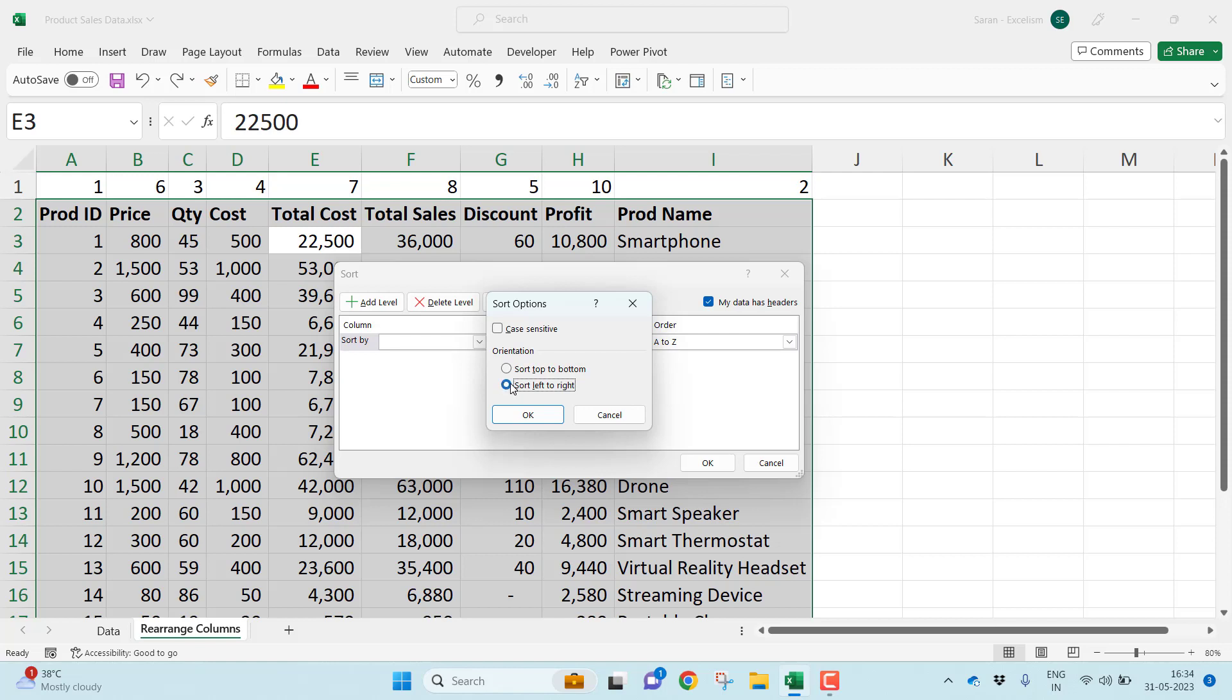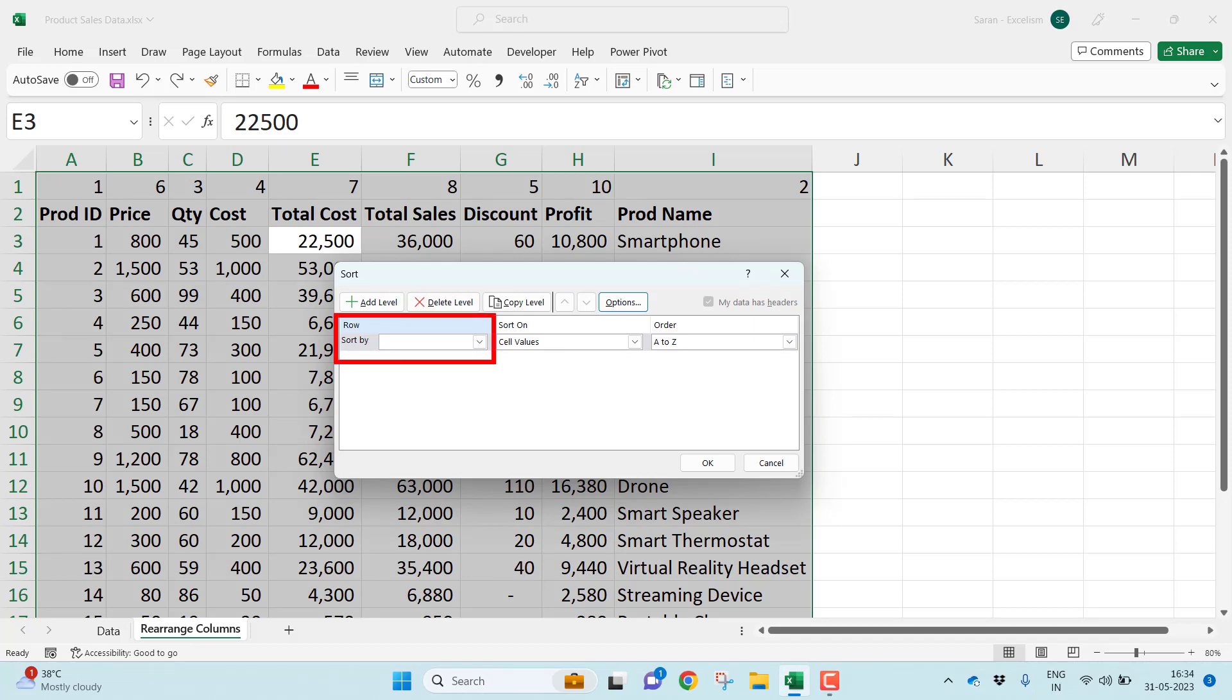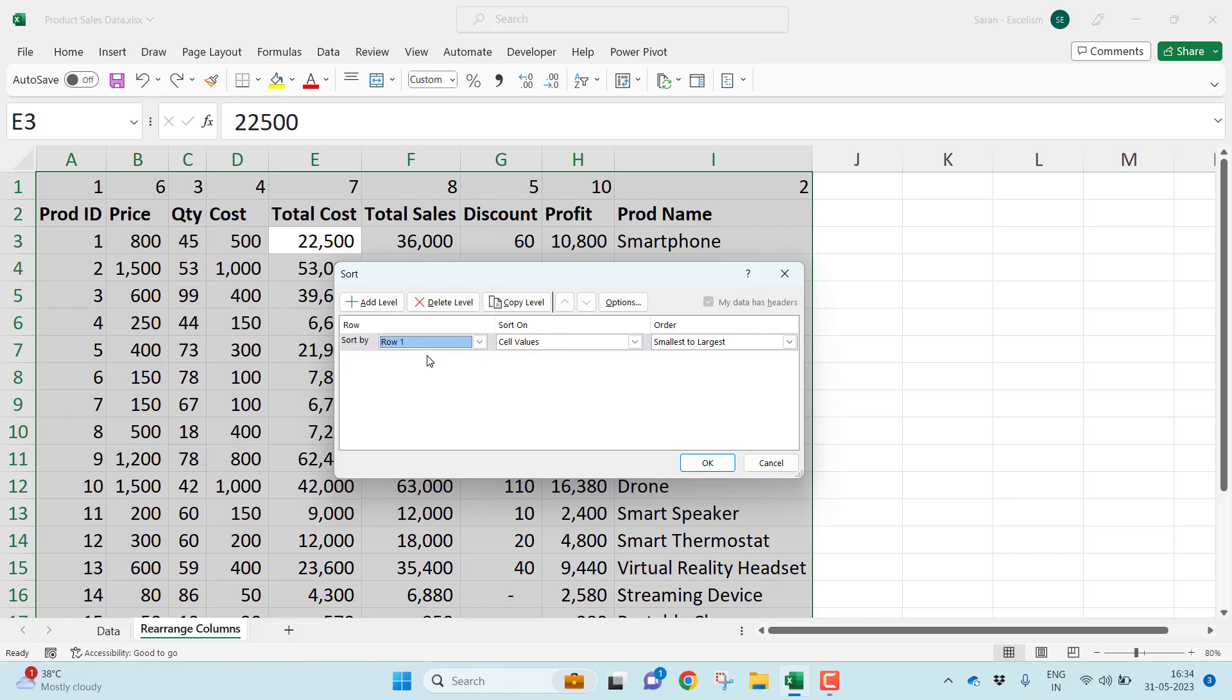Click OK. If you observe carefully, this automatically changed to Row. Now I want to see which row to sort. Let me take the first row. I want to sort the first row smallest to largest. It will sort from left to right: one here, then two, then three, then four, and so on. Click OK.